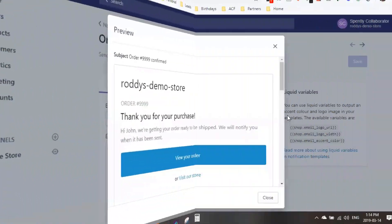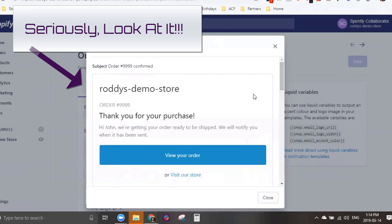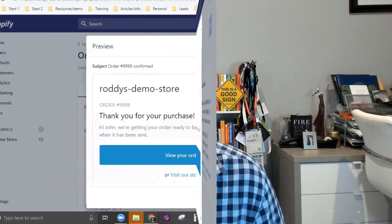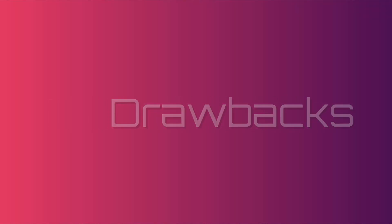Bottom line: your notification emails are getting 60 to 90, and sometimes even over 100 percent open rates. What are you doing to take advantage of them? Too many Shopify stores are still sending out these ugly default notification emails. Fixing this is mandatory and should be done before you even launch a store. Spently is the best design tool for this specific job.